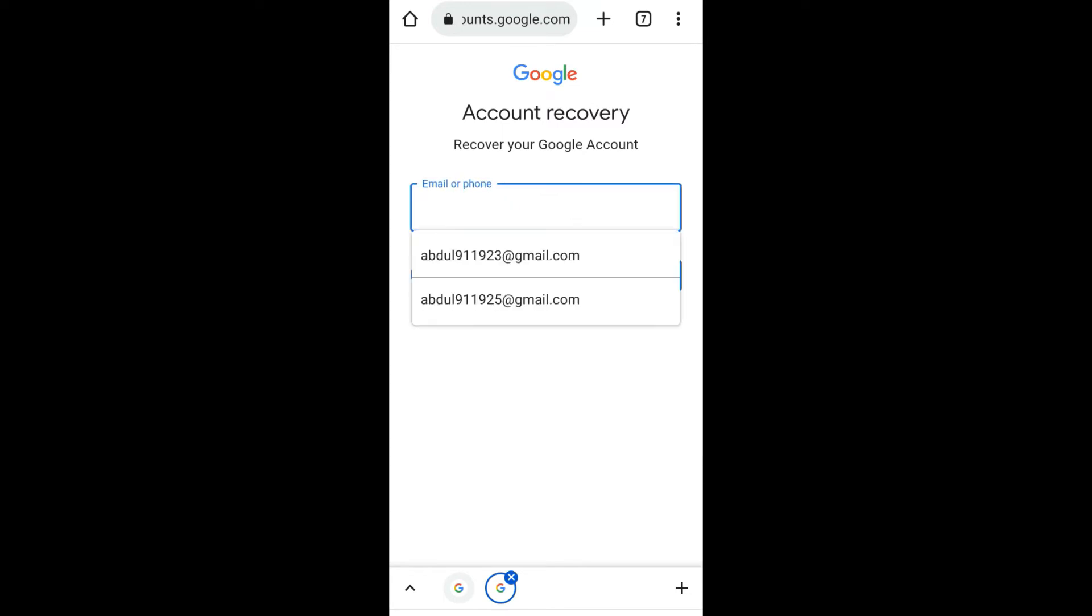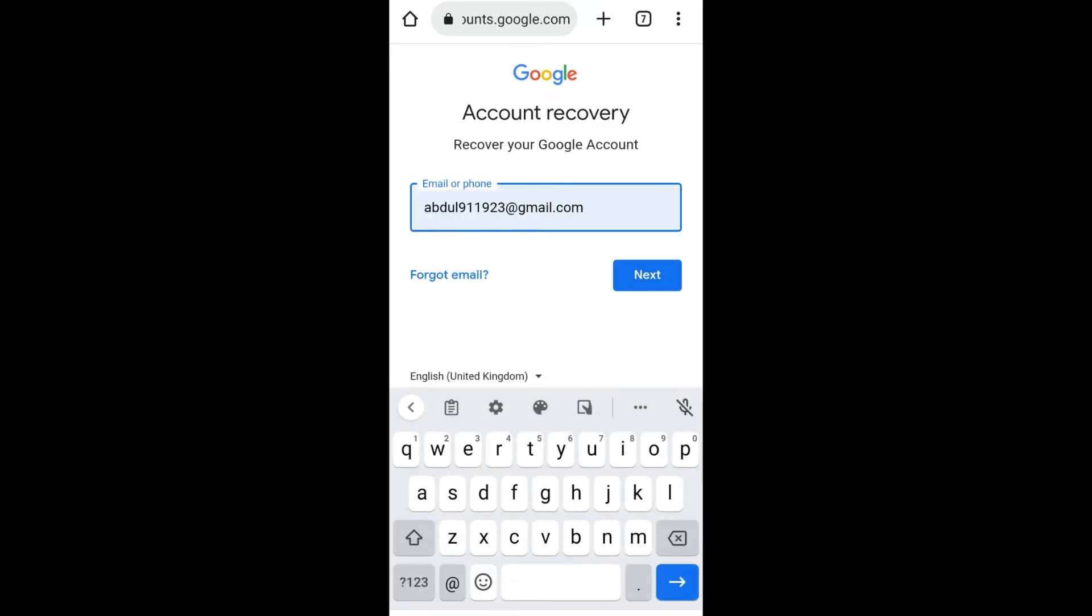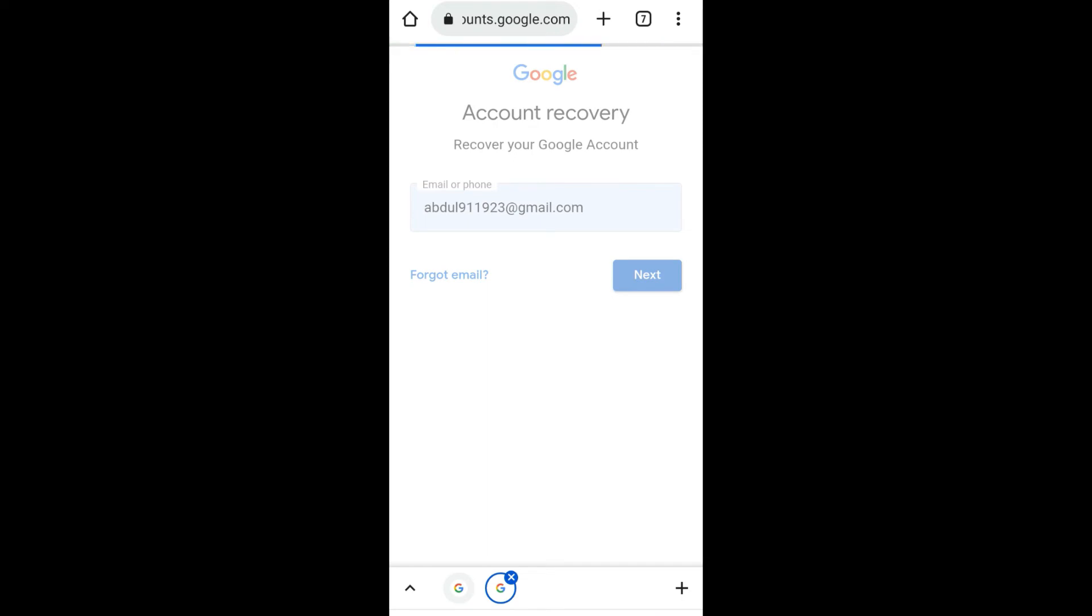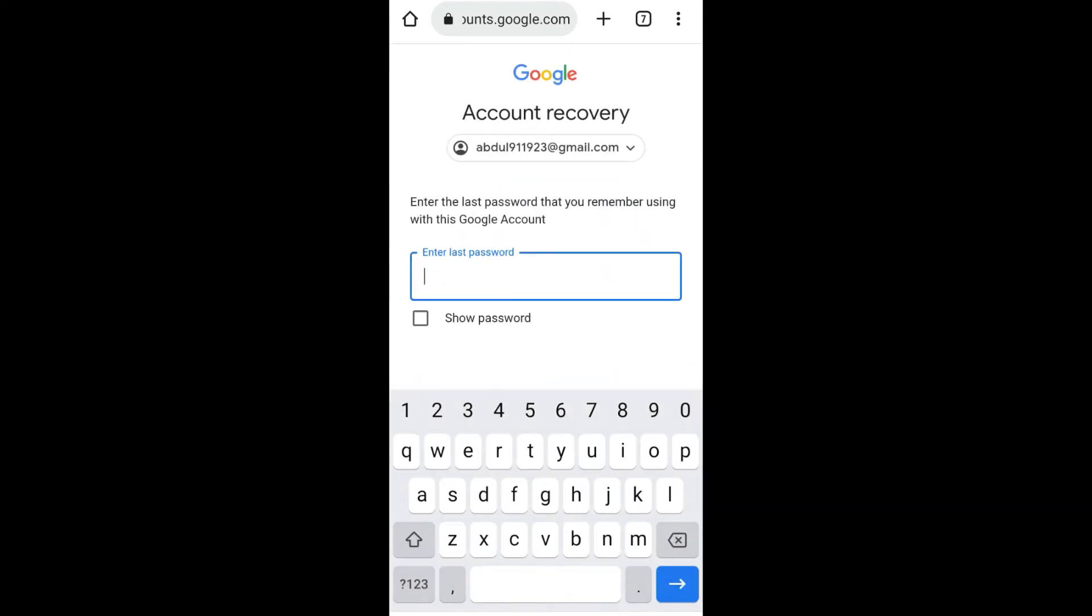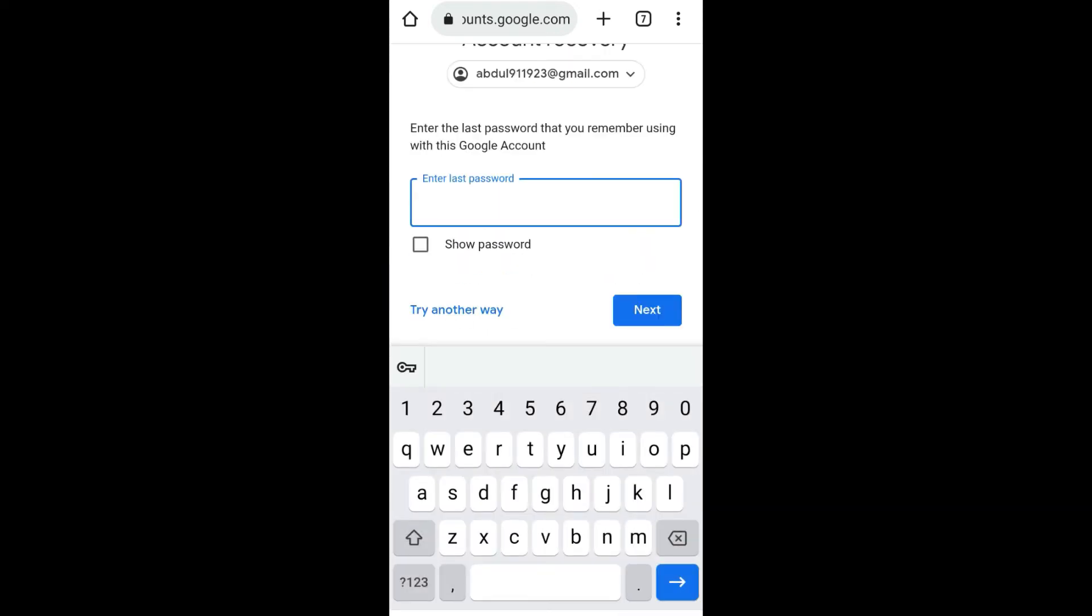Enter the email address that you are trying to recover and click on 'Next'. Now it's asking you to enter the password, but we don't remember the password, so click on 'Try another way'.